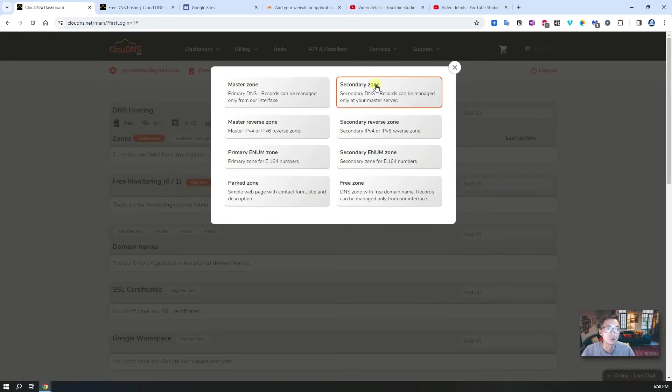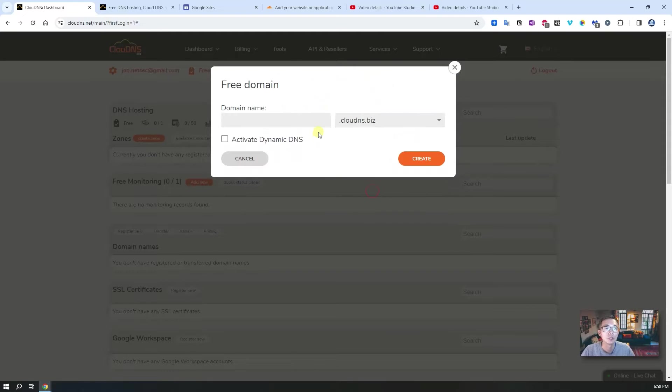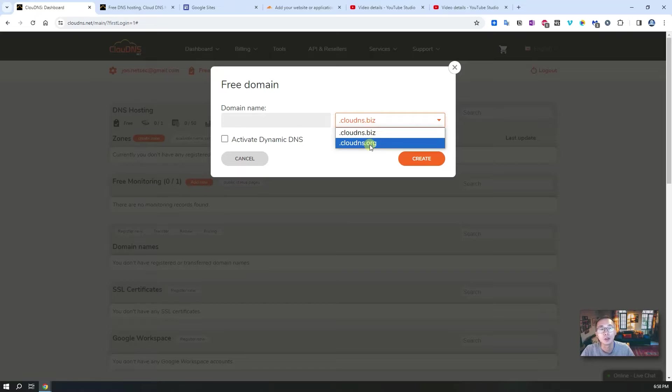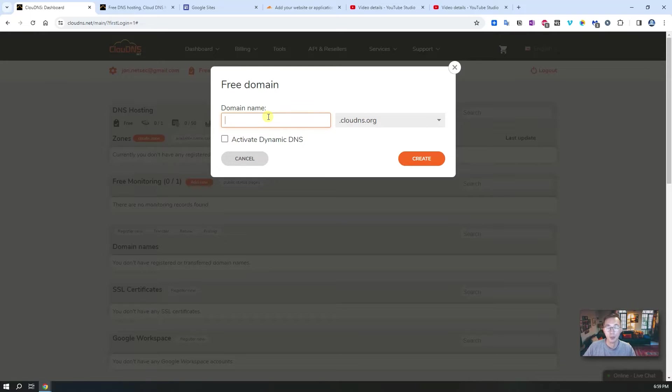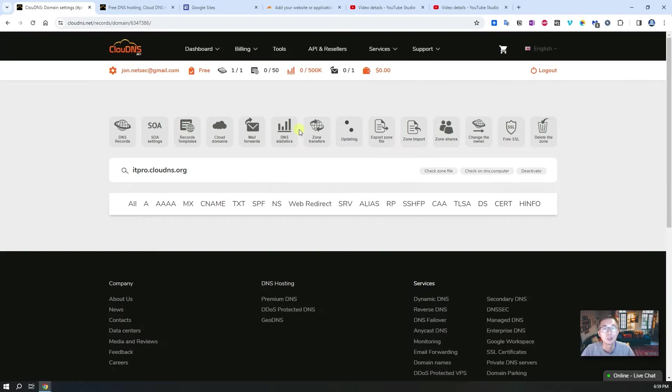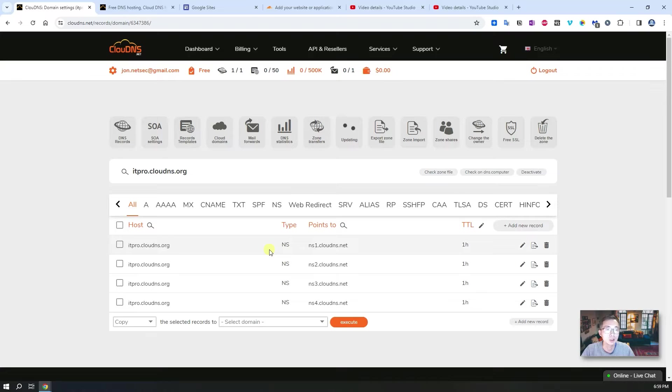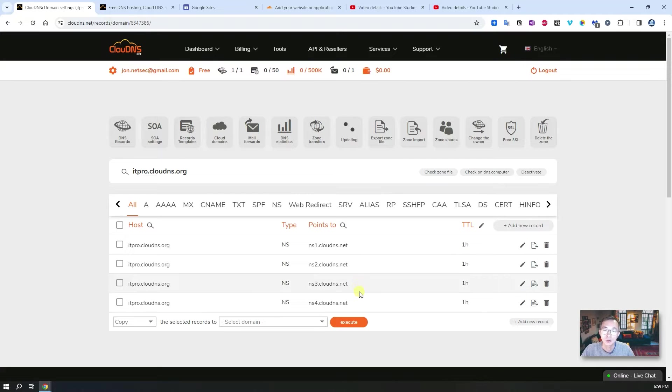You will see a couple of options. For us we're going to create a free zone. Then you will have two CloudDNS domains to play with. I'm going to use clouddns.org. For the domain name I will put itprocreate. If it's available then you should be able to see zone has been created. At the same time, a full nameserver has been created under your zone.